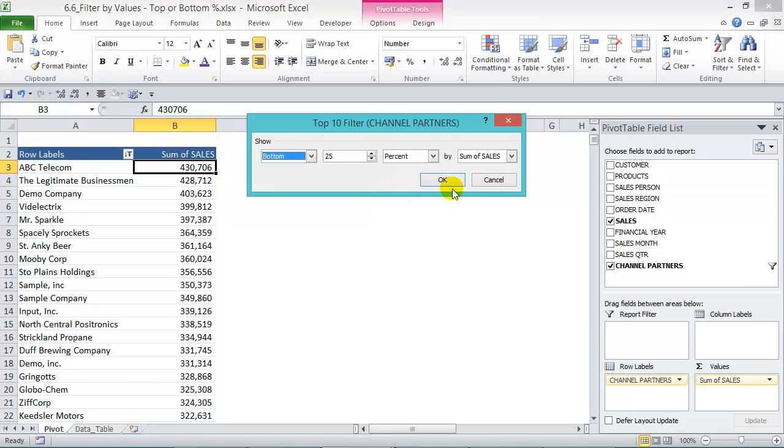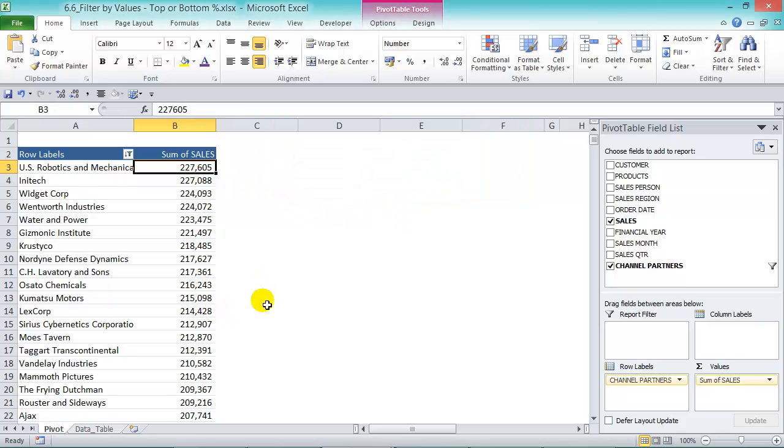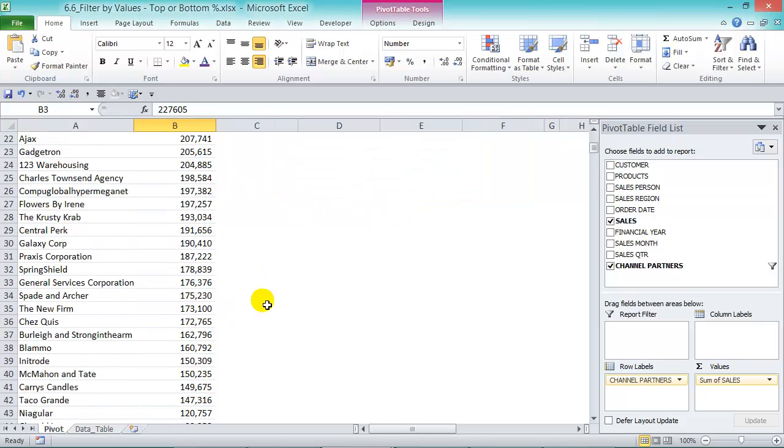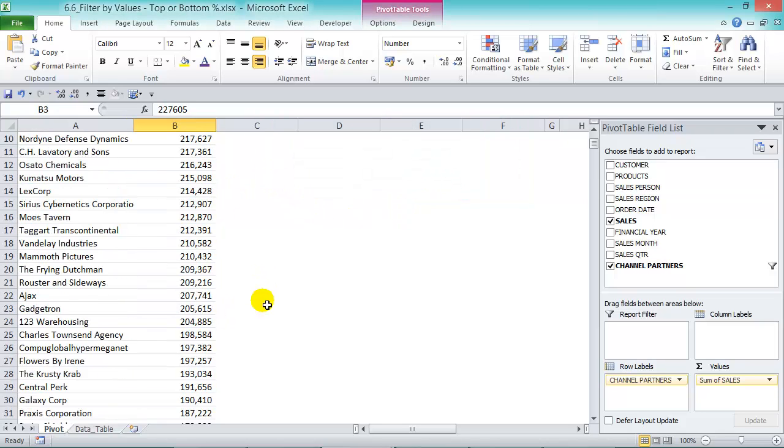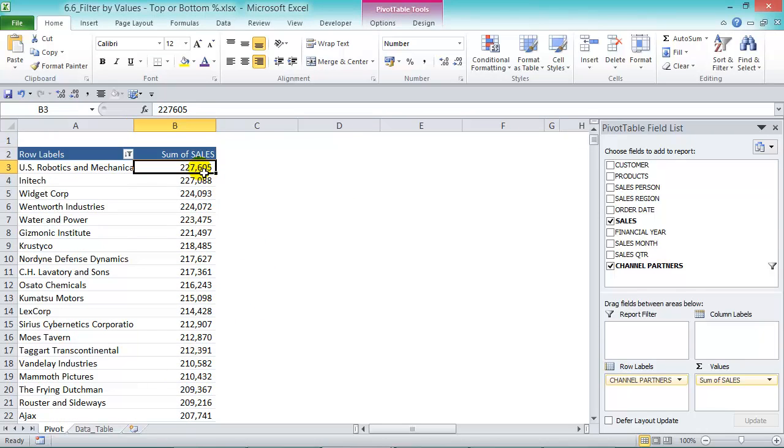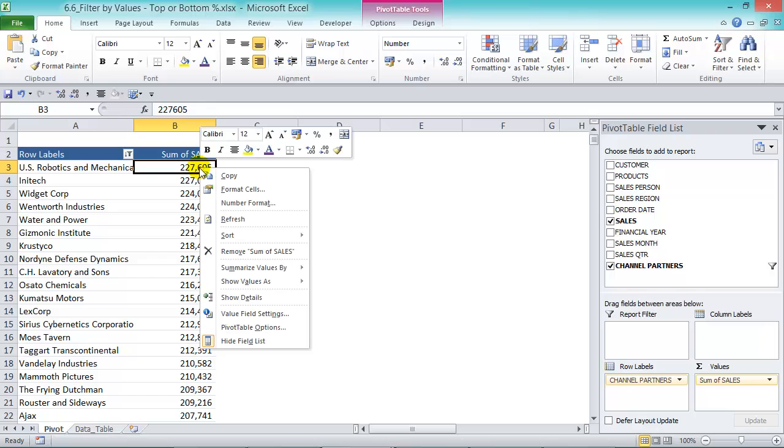Then press OK and we have our list there and we can sort from smallest to highest.